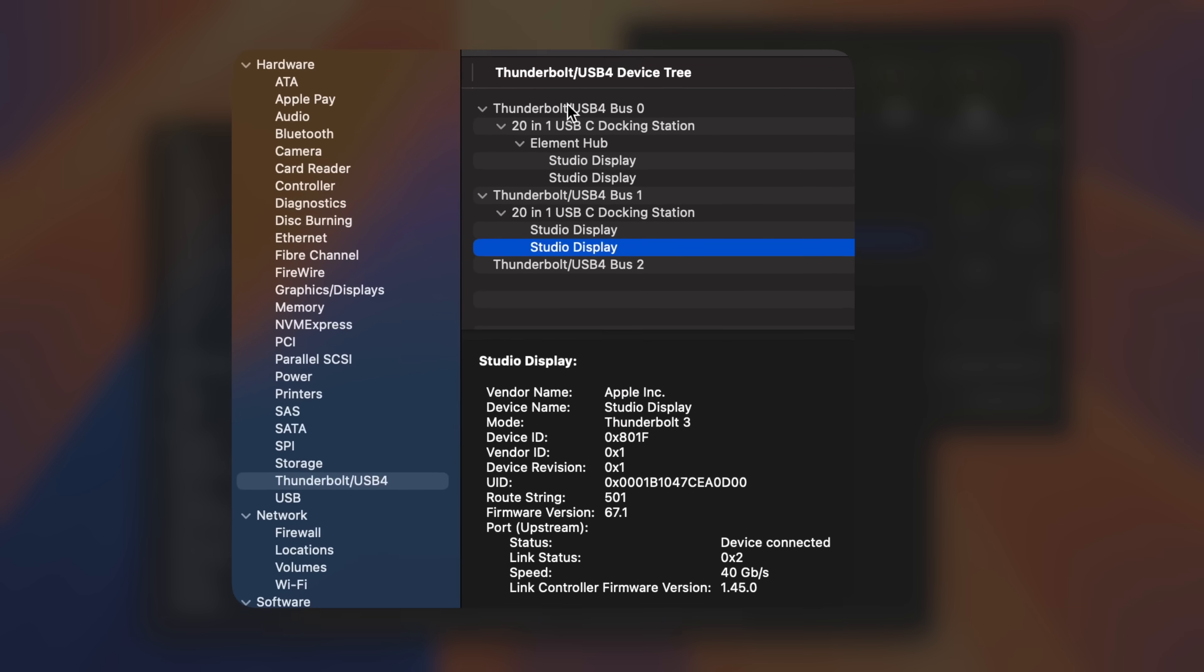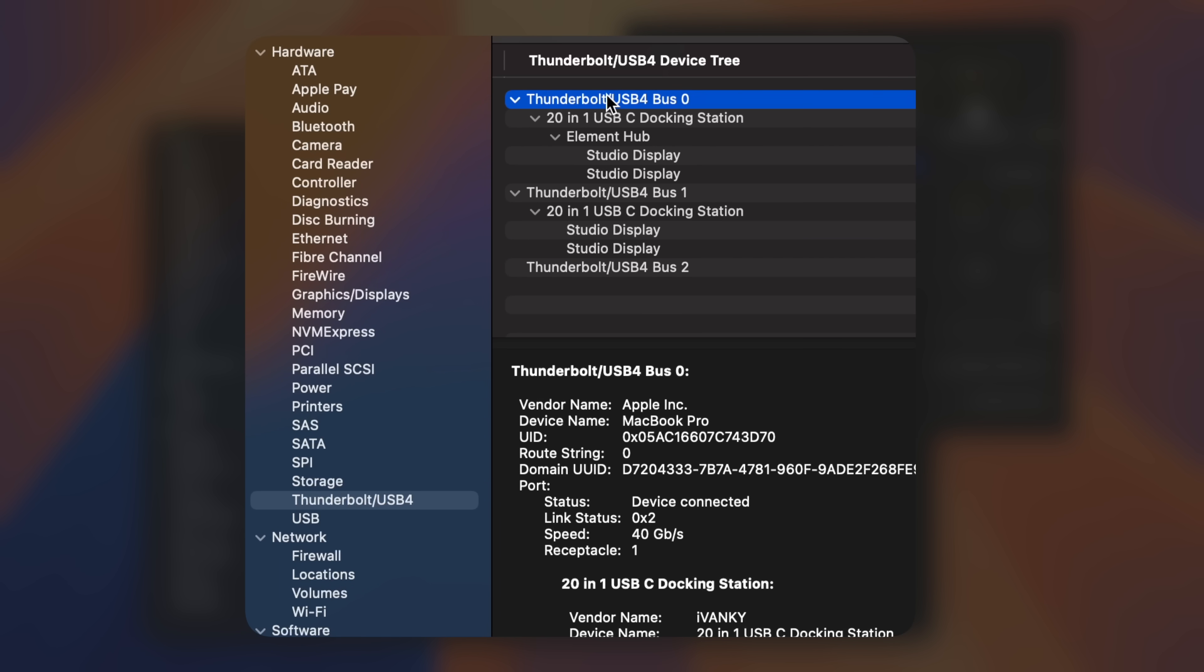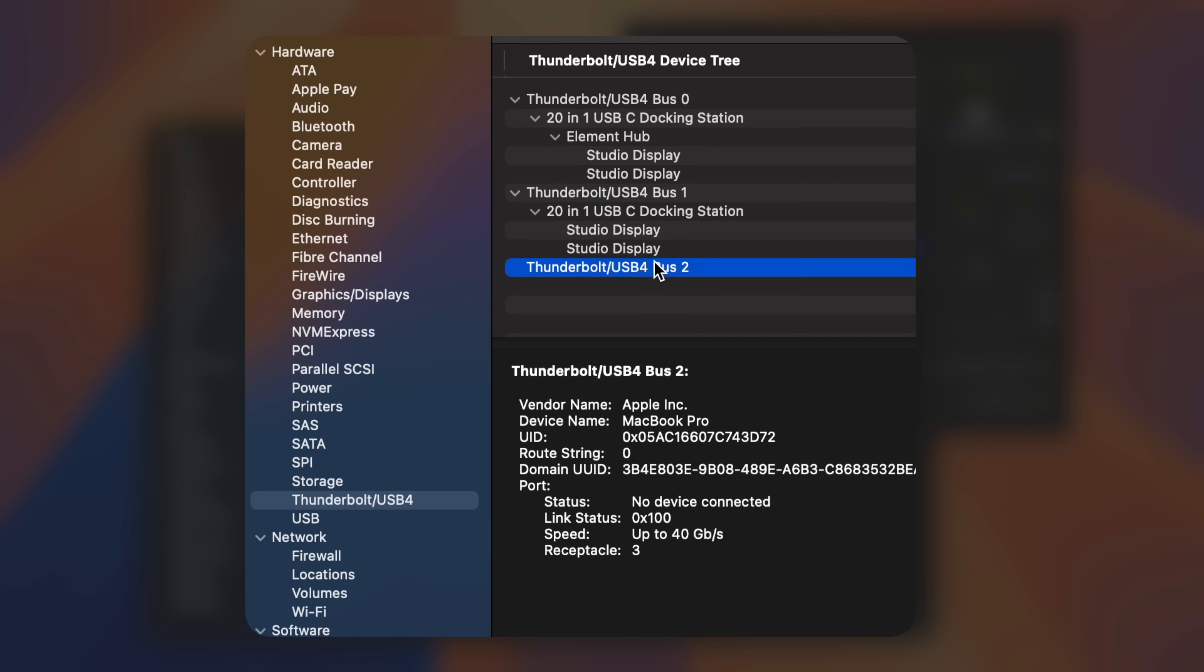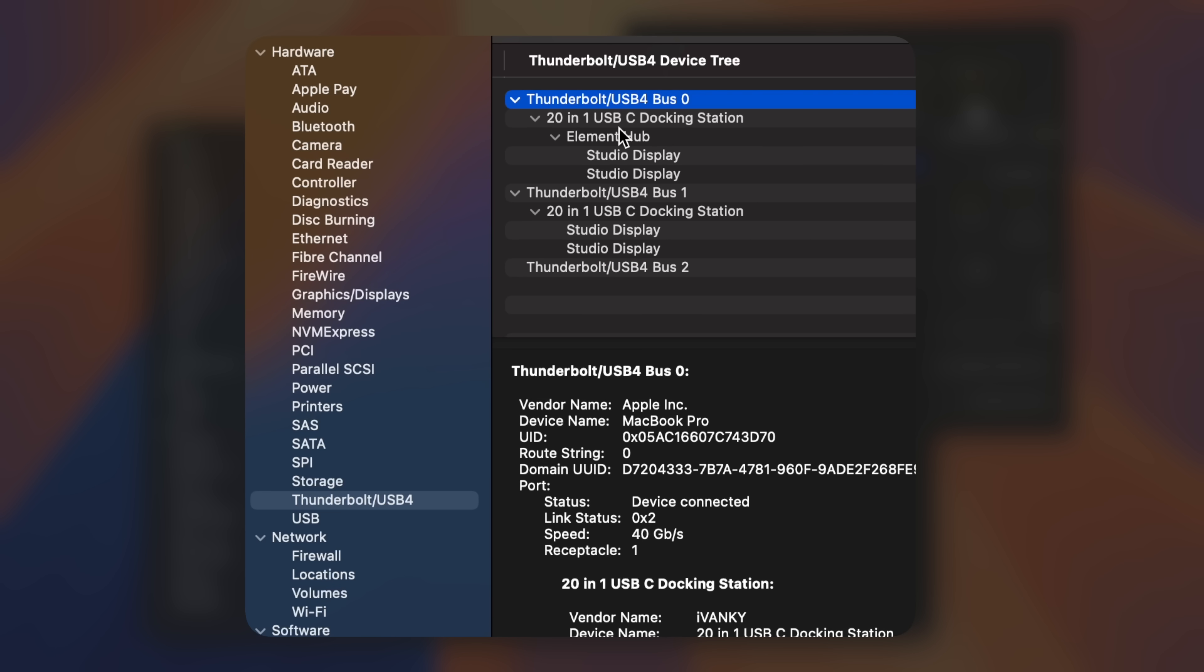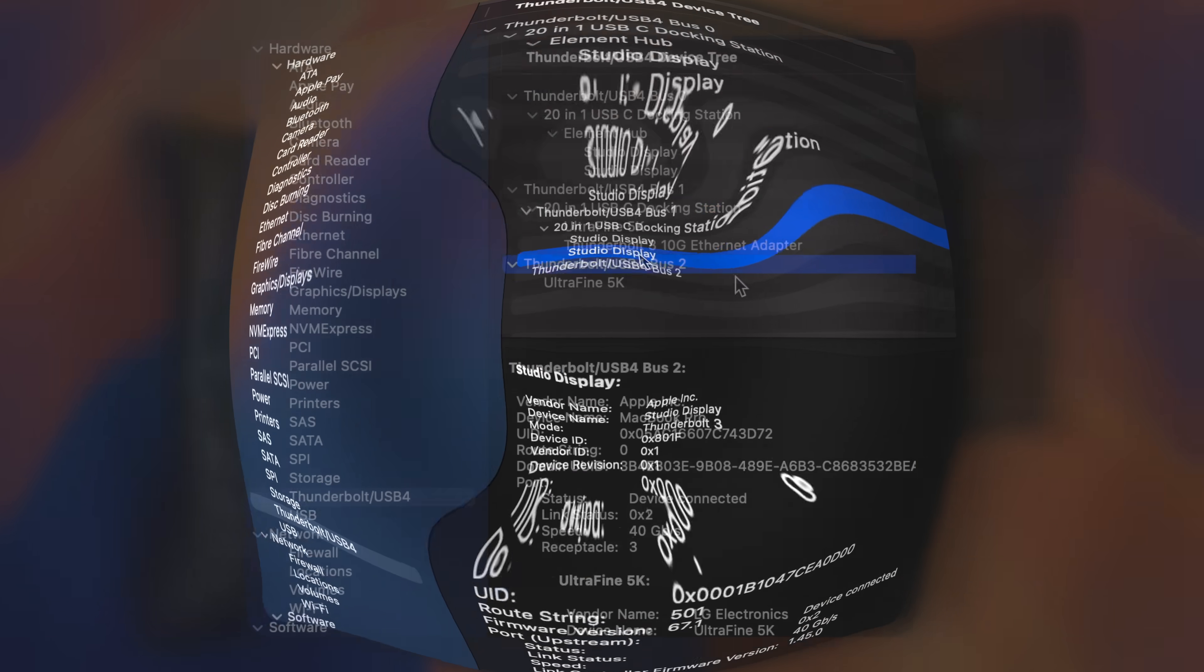Let's just recap the current configuration. This M1 Max MacBook has three Thunderbolt 4 ports, each supporting 40Gbps transfer rate, and the M1 Max can drive at least six DisplayPort channels.